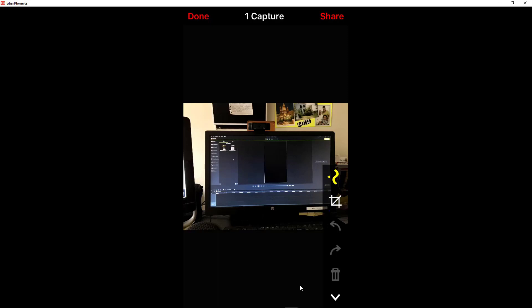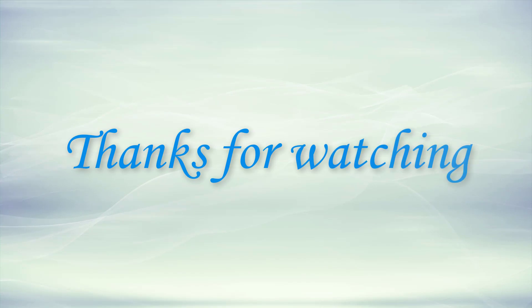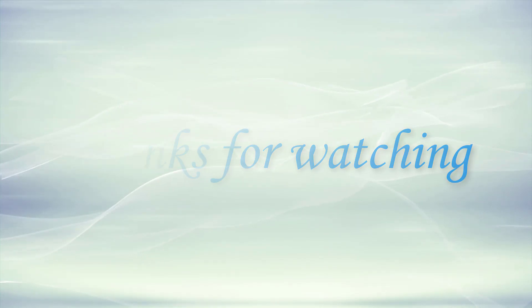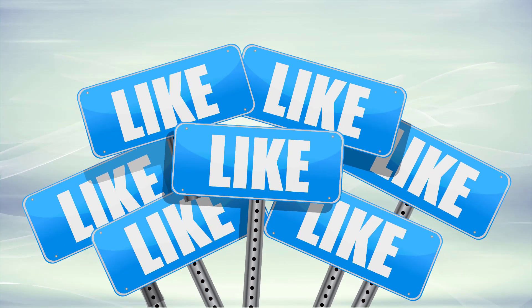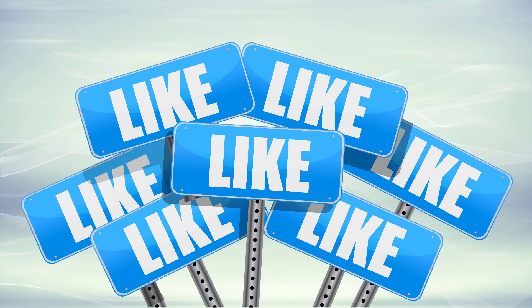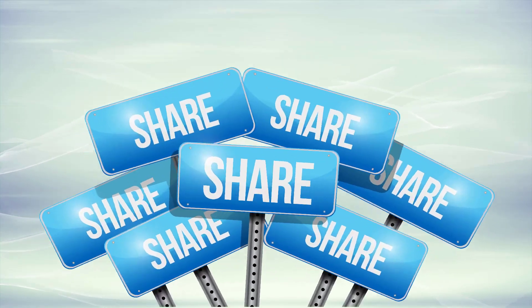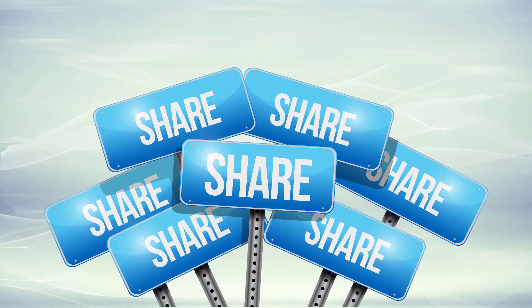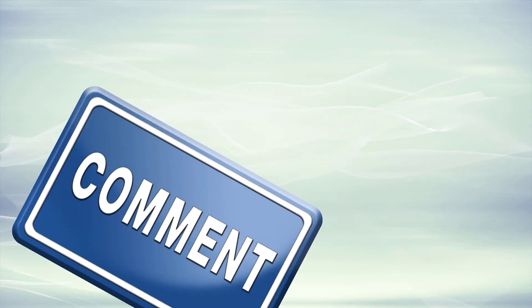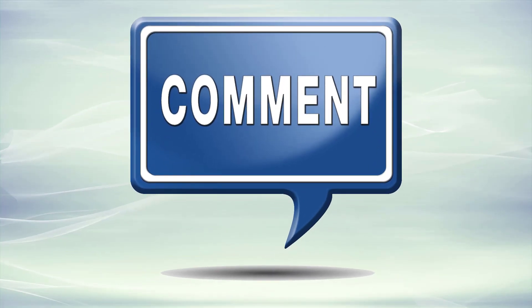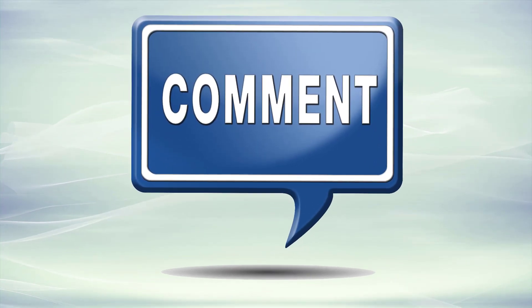So anyway, I hope you enjoyed this tutorial. Until next time, thanks for watching, as always take care, bye. Thanks for watching. If you enjoyed this video, please make sure to like it, share it with your friends and colleagues, and do leave a comment below. Thanks again.